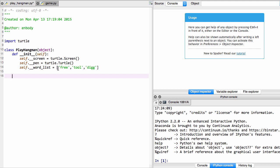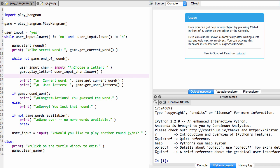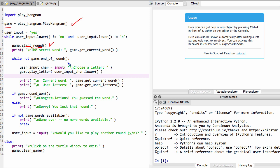If you look at game.py, you'll see it starts by setting up a game from PlayHangman. Then there's a loop where we can keep playing. The first thing it does is start a round, so we're going to need that. Then we go through and keep guessing letters, so we need play_letter. Those are the two I'm going to look at: we set things up and then start playing with the letters.